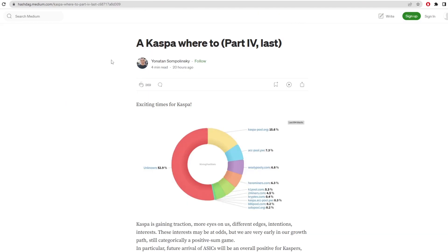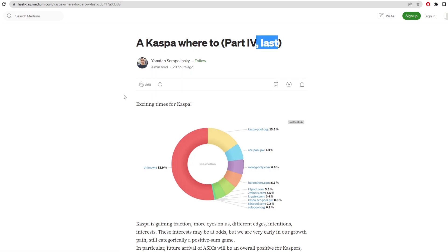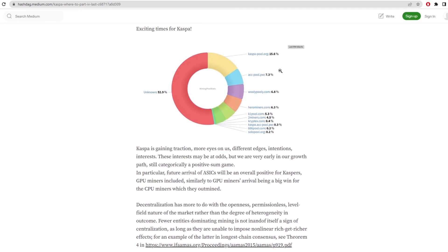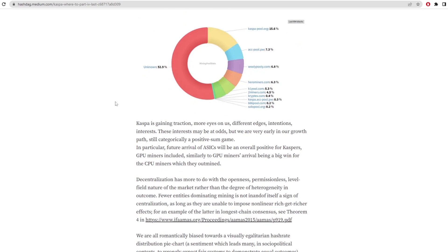Here we have this Medium article titled Kaspa, Where To? Part IV, which is the last part made by Yonatan Sompolinski. This shows an image of the mining hash rates for different pools. As you can see, the last 994 blocks show what pools and what percentages have been mined by each pool. caspa.org is the highest percentage with an unknown percentage of 52.9% of all the blocks.